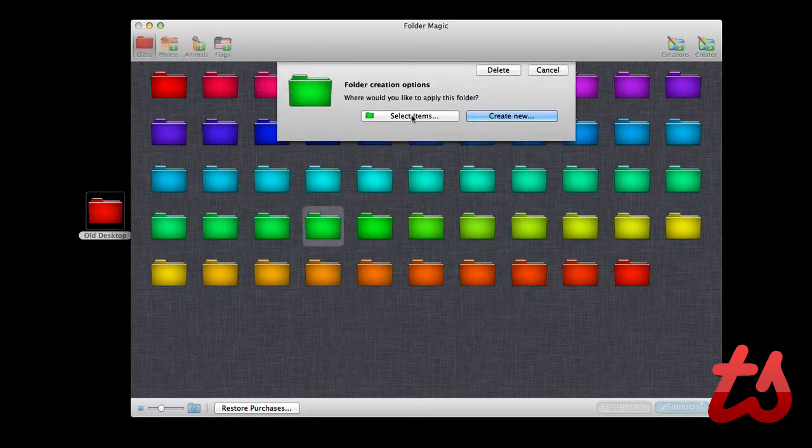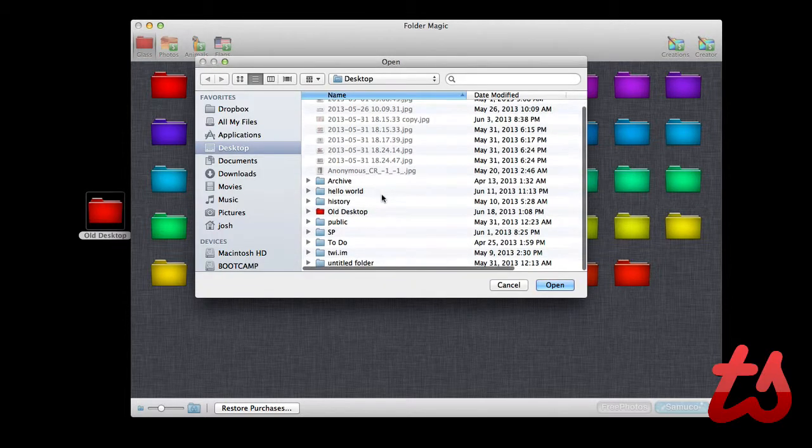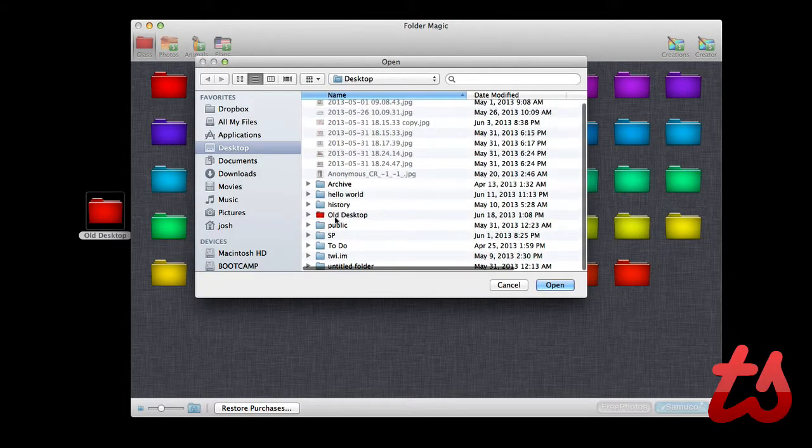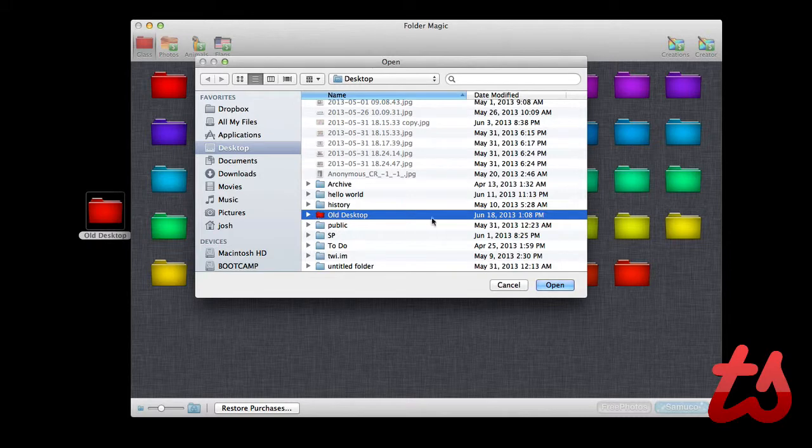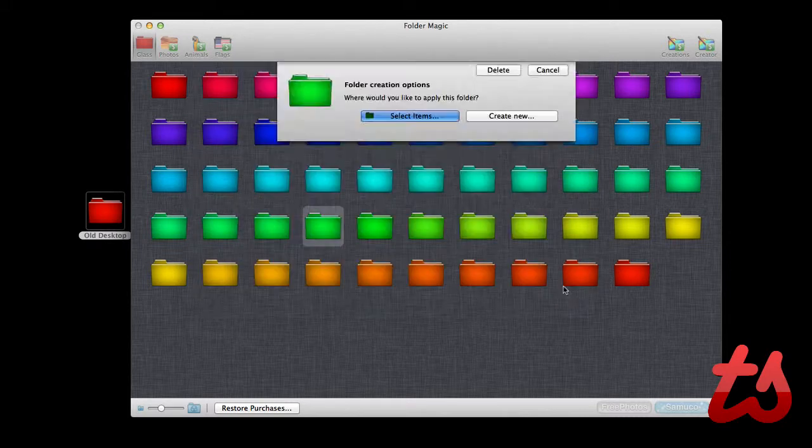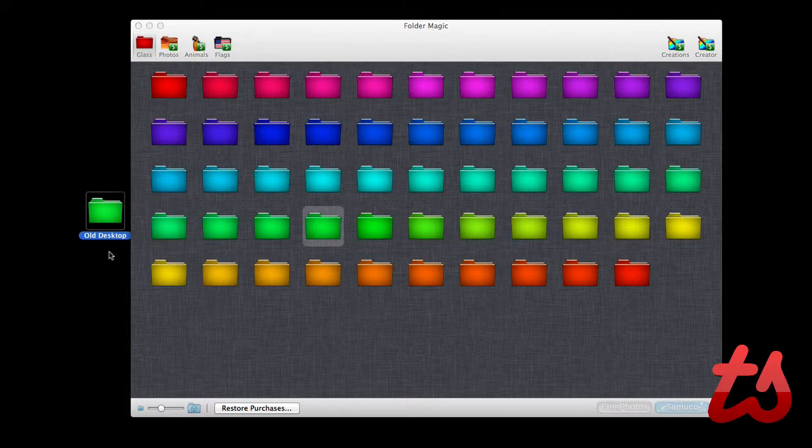We can select one of these folders and either create a new folder or select items that we would like to have this folder applied to. So I can select this Old Desktop and as you can see, even in this small preview, we have that customized folder. So we can do that and it will just change it to a green one.